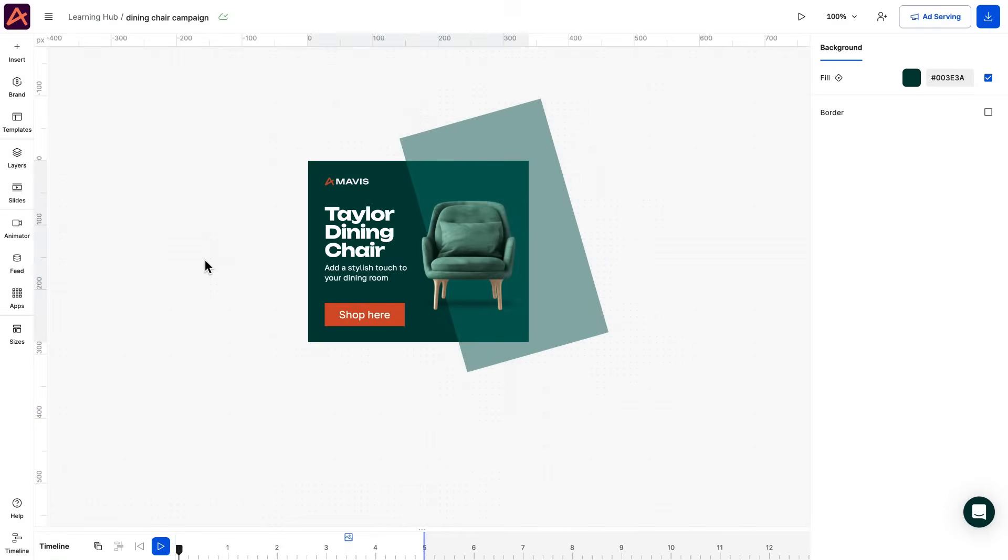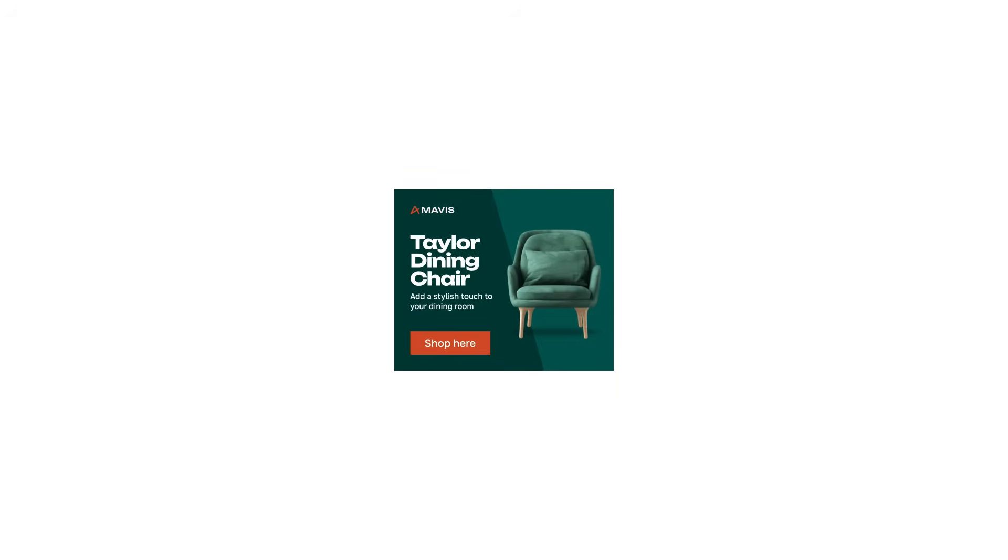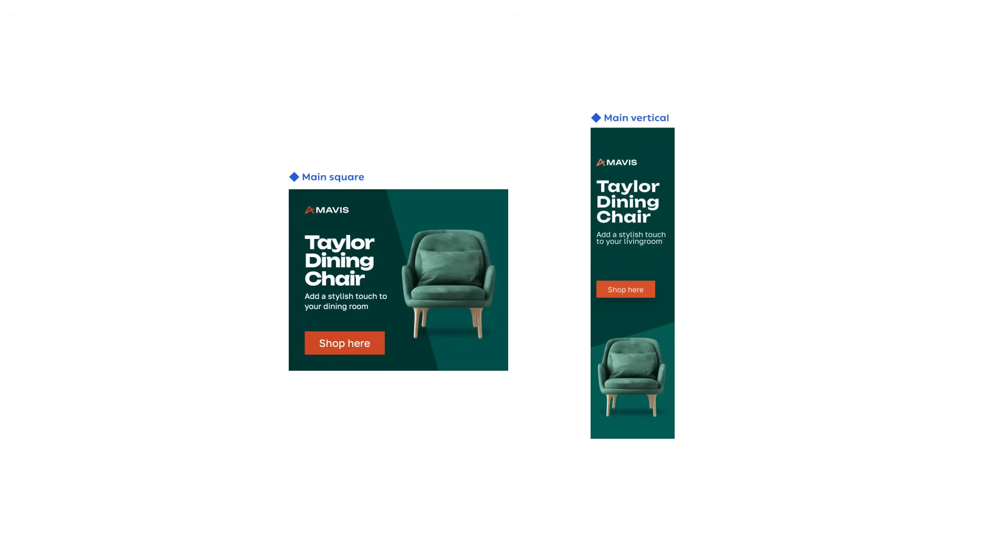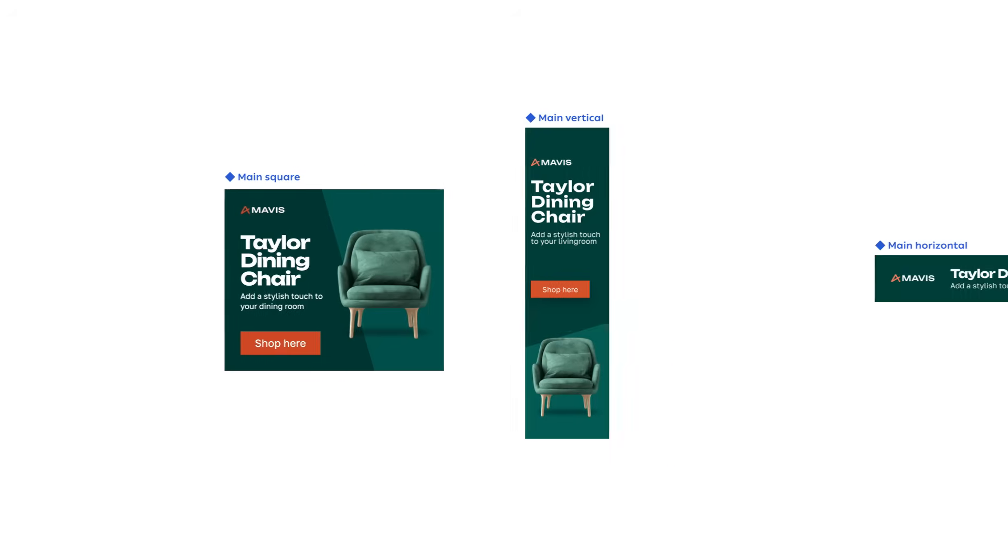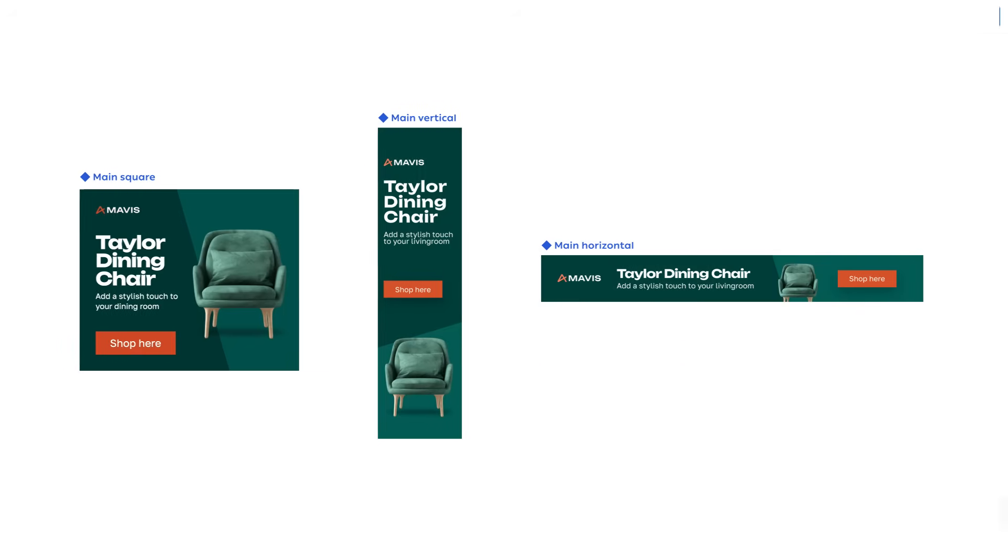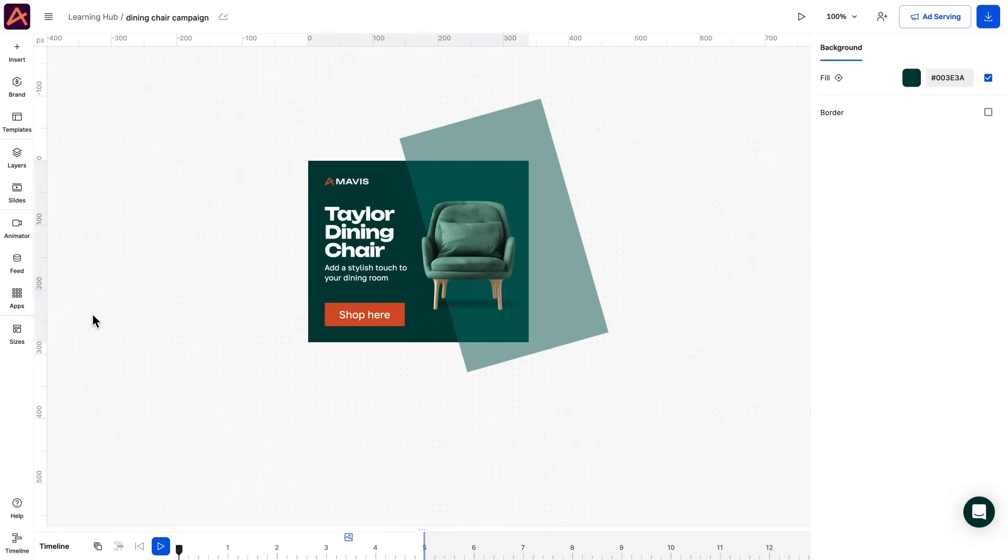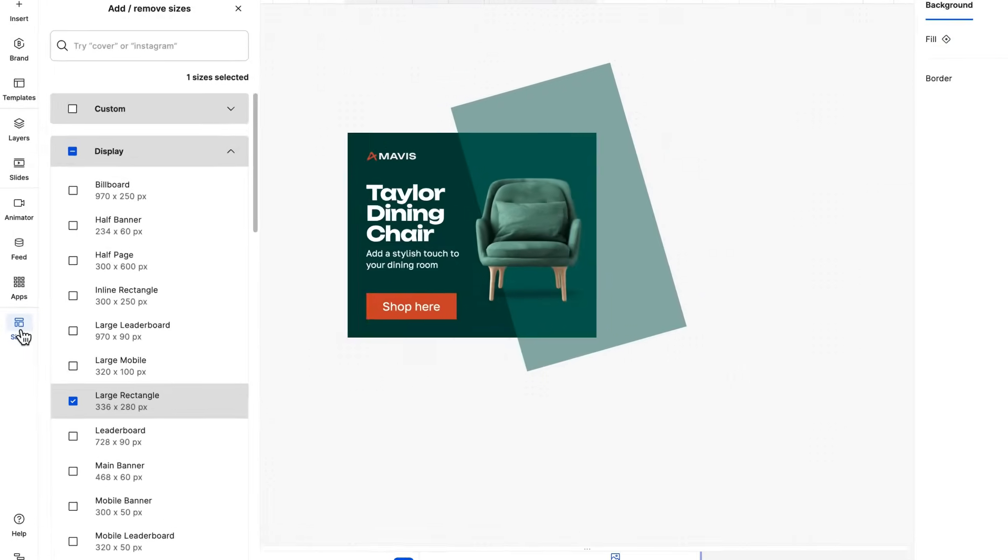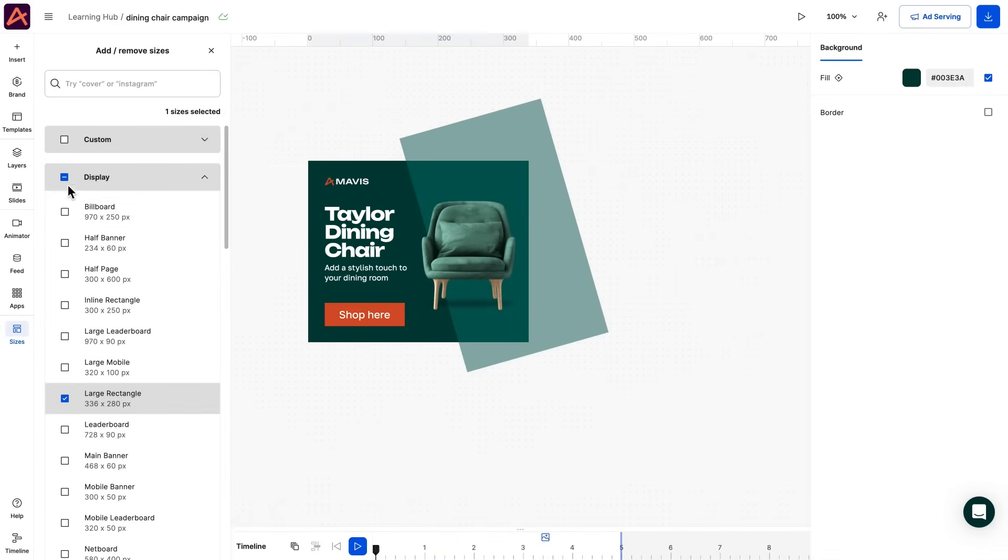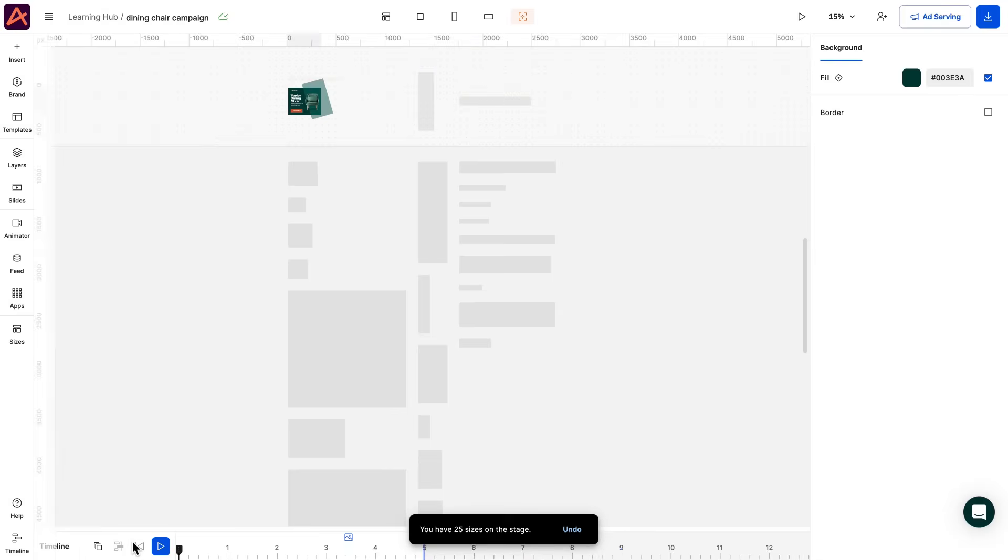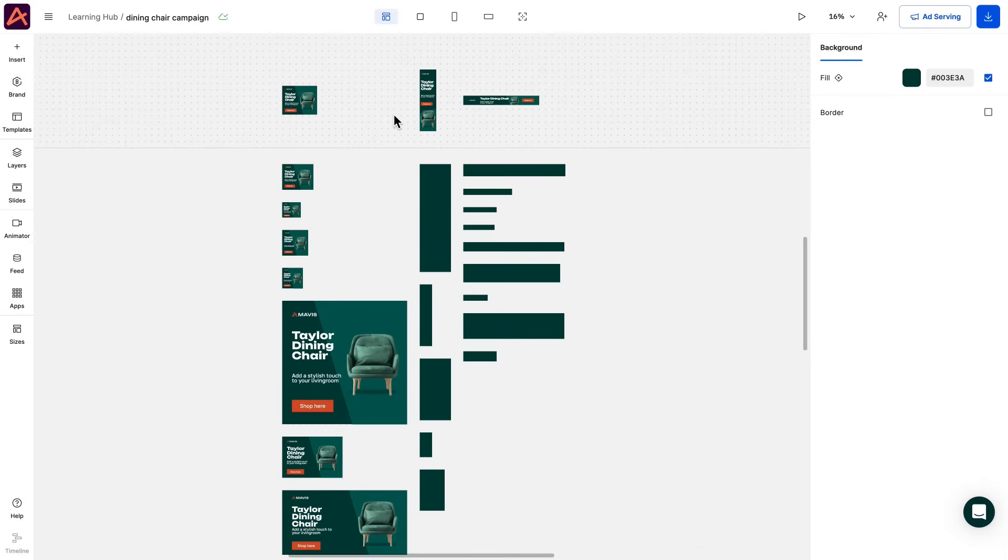As we already have a single design created from our previous video, we'll use this one. In this scenario our design is a square layout, which is also the best option to start building your creative on, as it's the most versatile when scaling on other orientations. If you don't have a square layout in your set, the vertical one is the next best, followed by the horizontal one. We'll head to the left side panel under the tab, where we'll add the wanted sizes to our set. Let's use the presets for display ads, but remember that you can also add new custom sizes if needed.